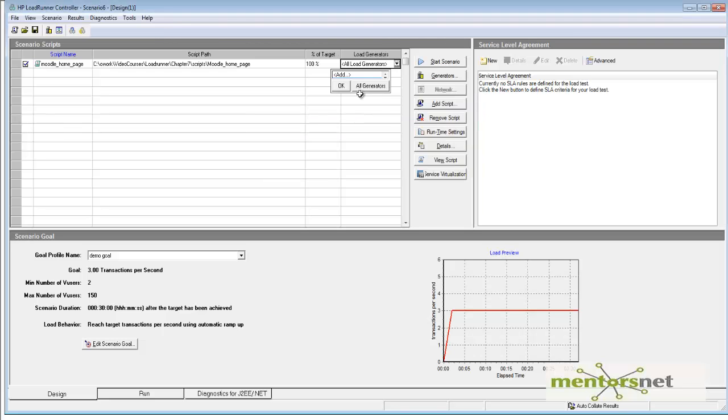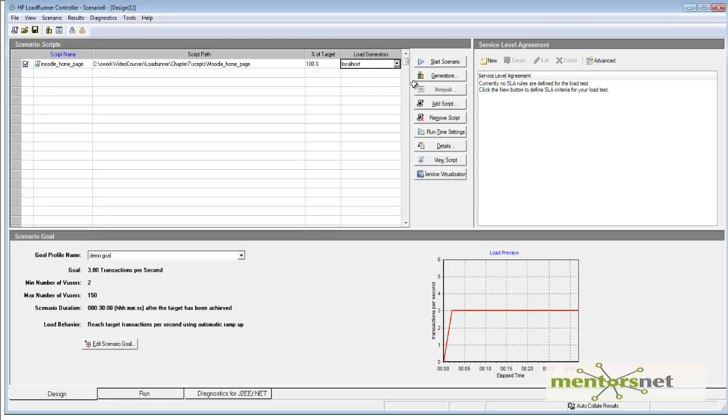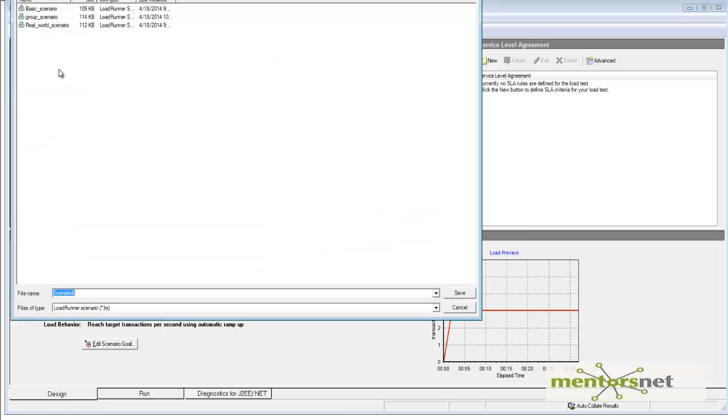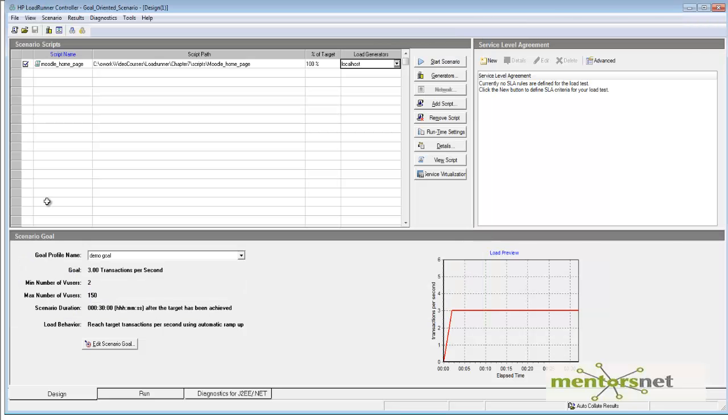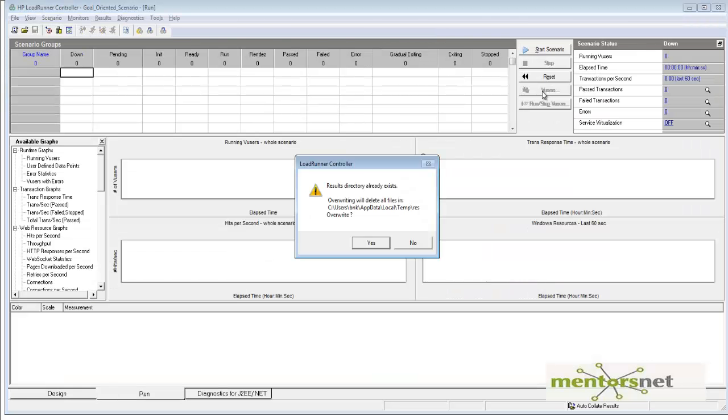Now let's run the test. Let's save this scenario as 'Goal-Oriented Scenario' and start the scenario.